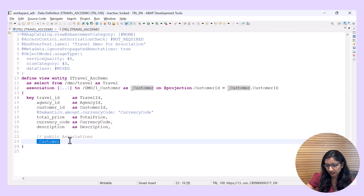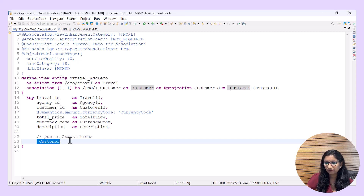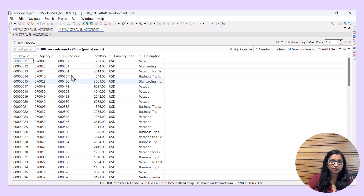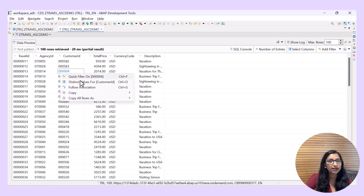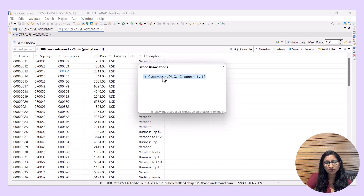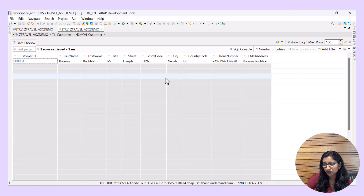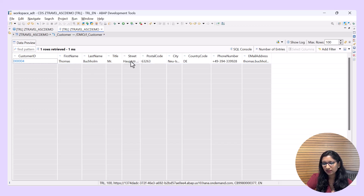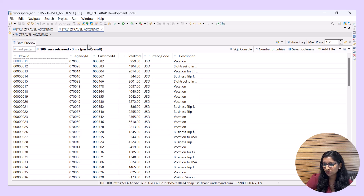Let's save and activate — Control+Function 3 — and check the data preview again. Because we made the association public, you can right-click and see an option called 'Follow Association'. You can choose any cell, do the follow association, and get the option for DMII_Customer. You can see all the other details for that particular selected record. Use the breadcrumb to go back to the data source of the source entity.